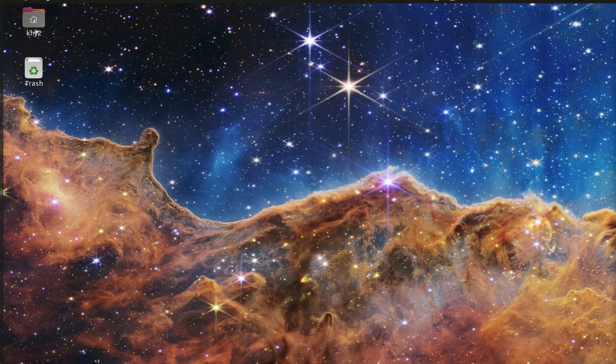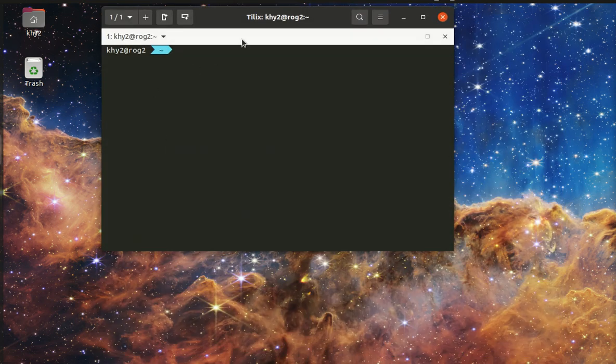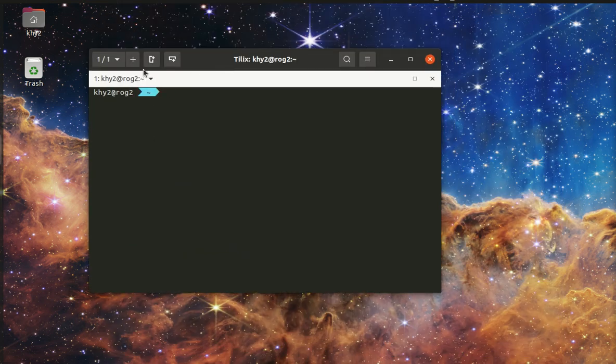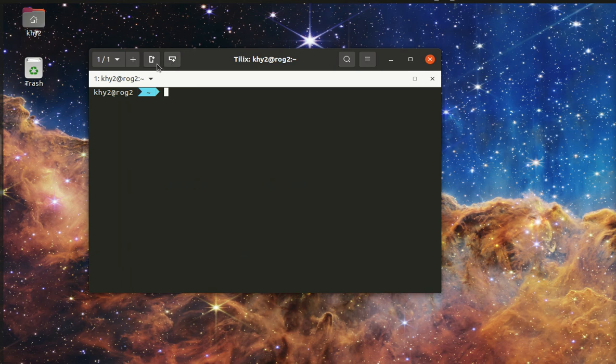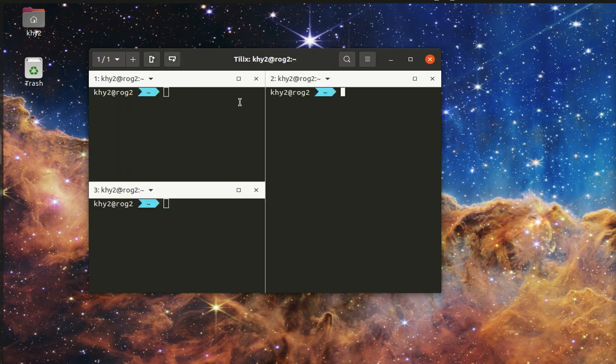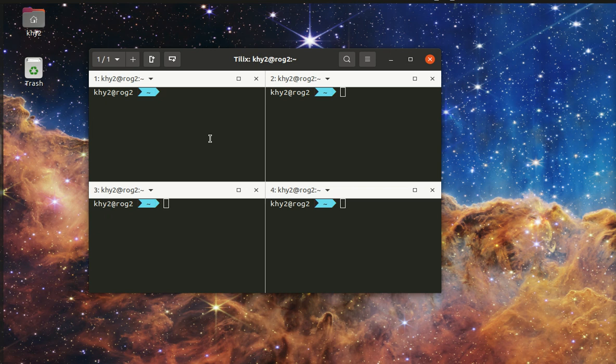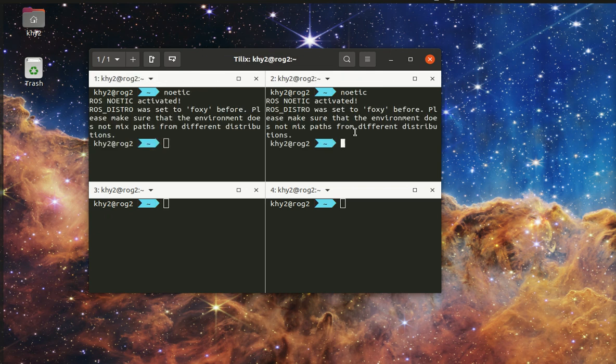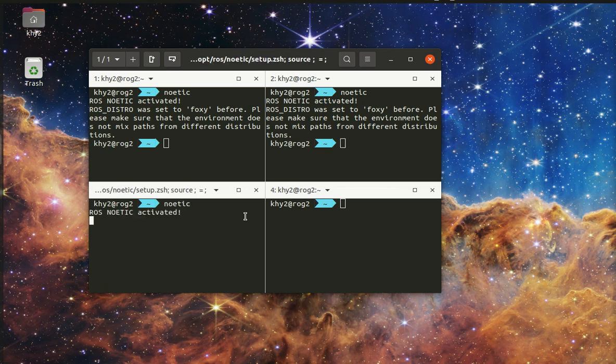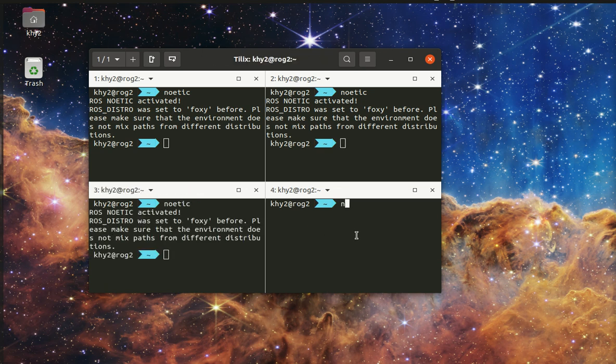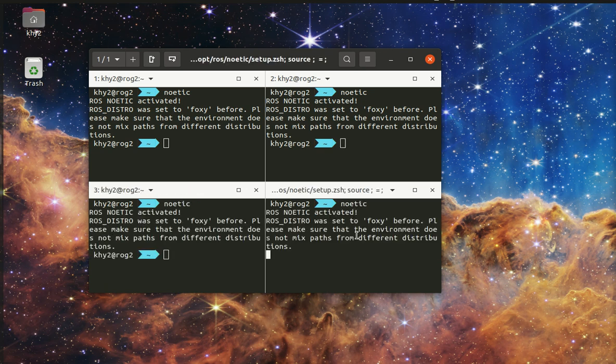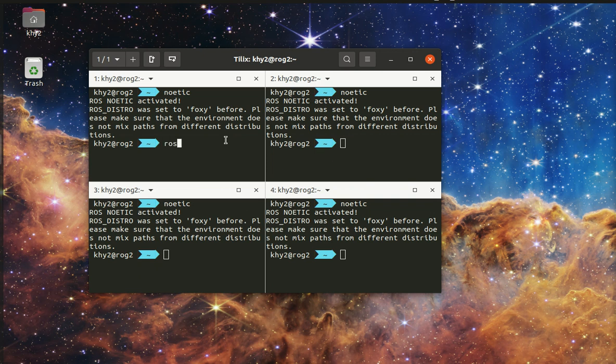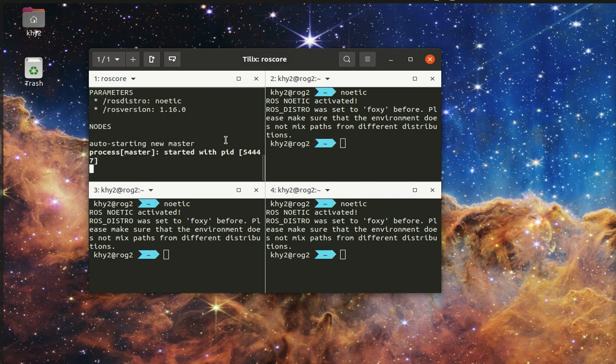Start with four terminals and activate Noetic ROS. First of all, run ROSCORE.